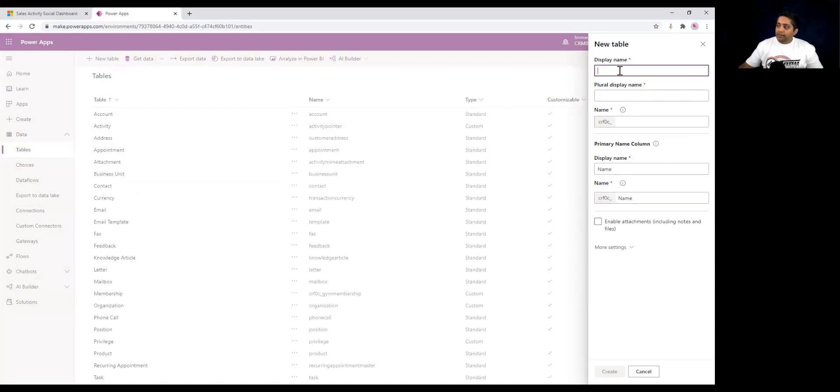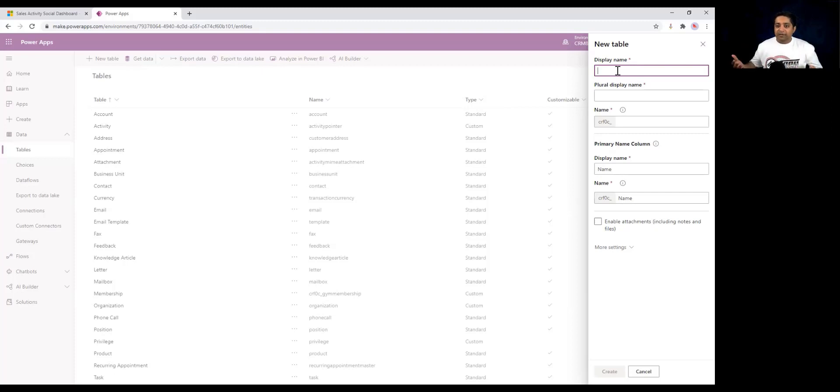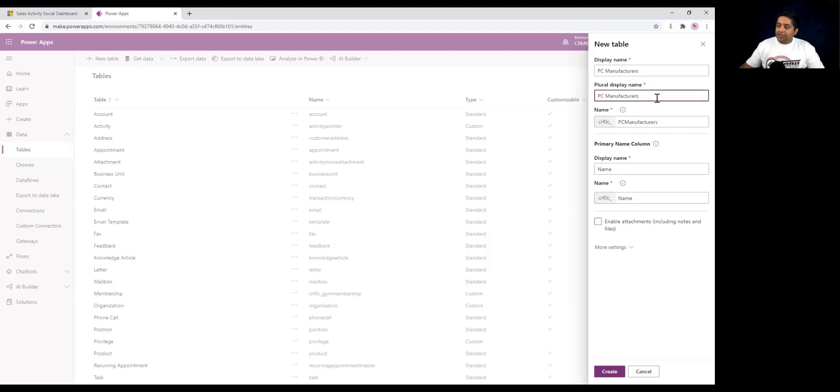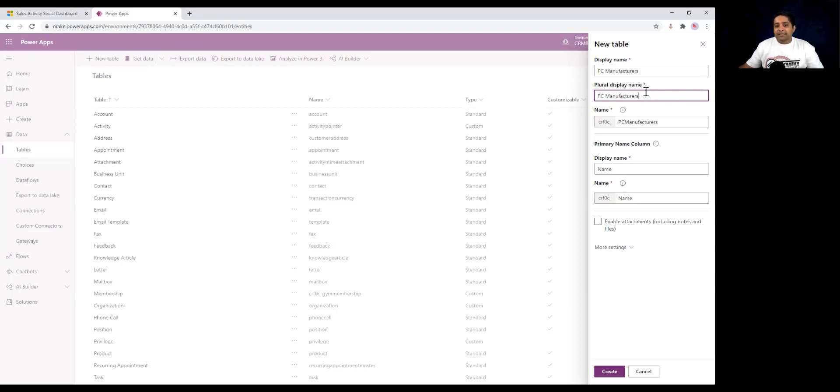Let's give a display name. This is the name by which the table will be displayed to the end user. Let's just say it's PC manufacturers. As you can see, the plural display name is automatically populated. The plural display name is the name of the table in the Dataverse Web API and is used when you are interacting with this table from PowerApps or Power Automate.